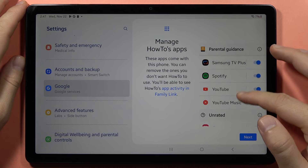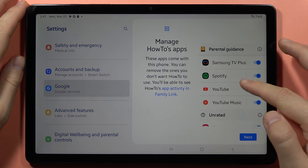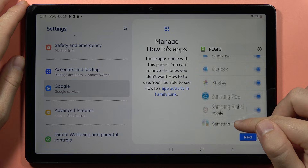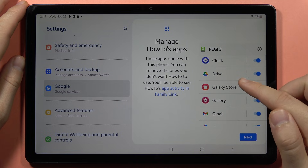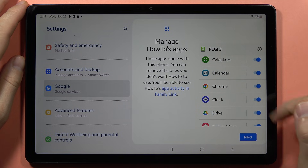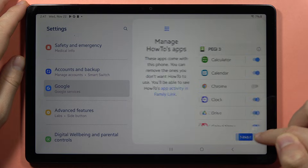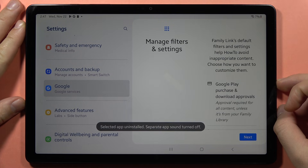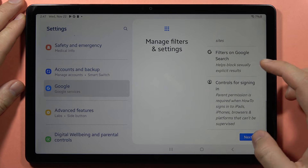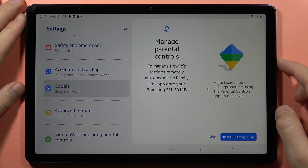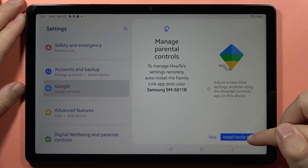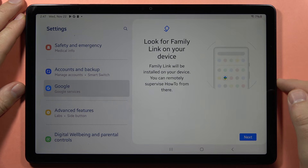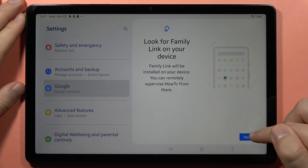Now we've got all the apps that we can allow or restrict for our child. For example, I want to restrict YouTube, Netflix, and Google Chrome. Then click next, and here we can click to install the Family Link app.